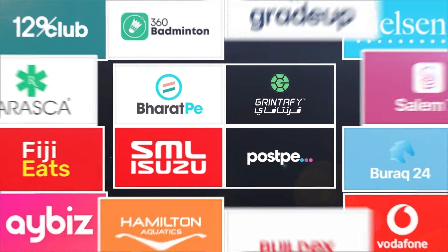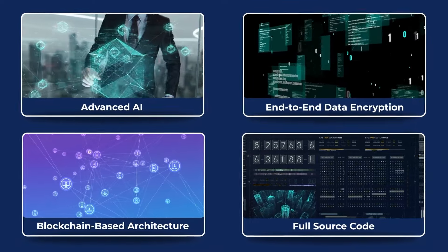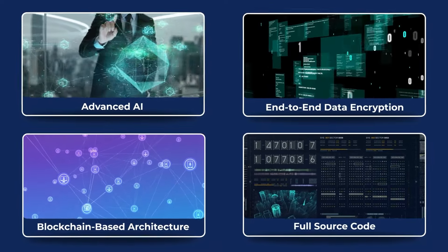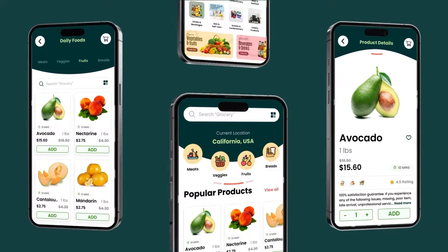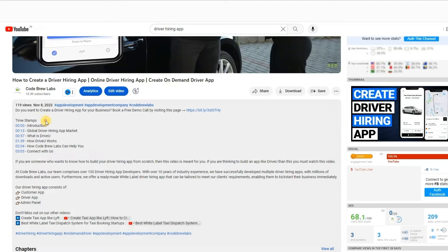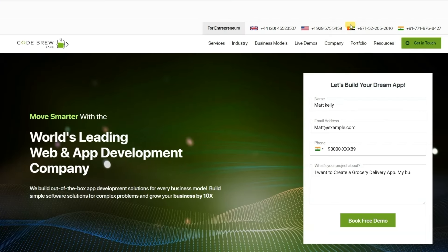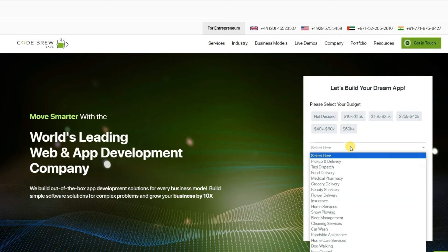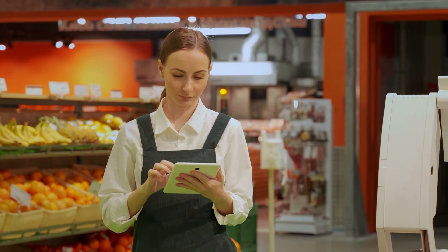As specialists in app development, we've transformed startups into profitable ventures. Leveraging our advanced AI capabilities, data encryption, and blockchain architecture, we empower you to control your source code, ensuring security and innovation. With our expertise, we can create a grocery app tailored to your needs. If you're interested in creating your own grocery app, simply click on the link provided in the description. You can schedule a free consultation and demo session with us today at a time that suits you best. Our team of experts will be happy to answer any questions and provide a personalized demo tailored to your business needs. If you're interested in observing the working of the admin panel, feel free to continue with the remaining part of this video.